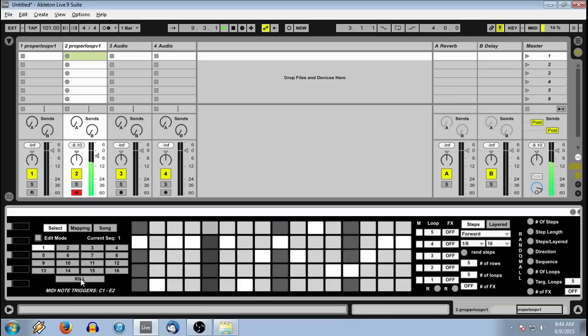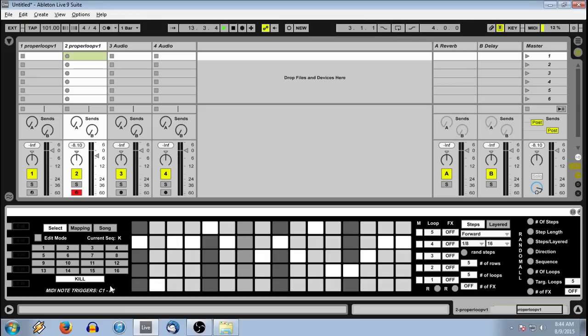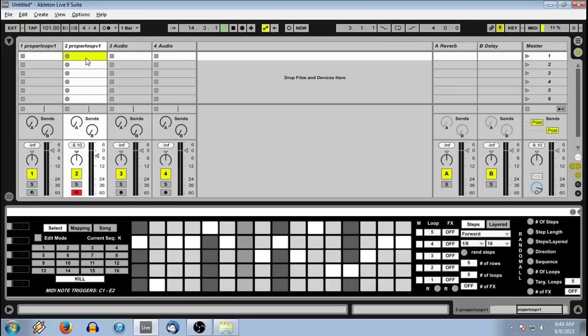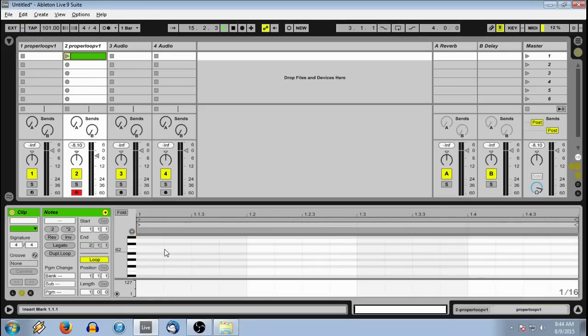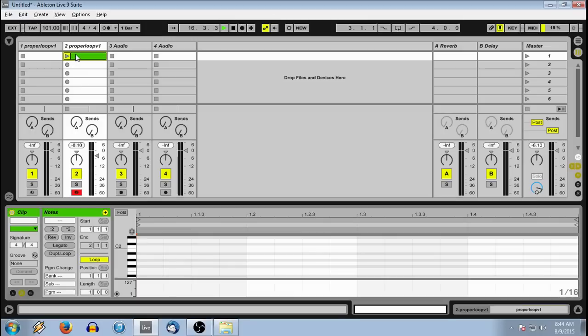You also have a kill, which stops the sequences. You have MIDI note triggers, which you can control launching of sequences from a MIDI controller keyboard, or you can draw clips into Ableton within the note range provided.